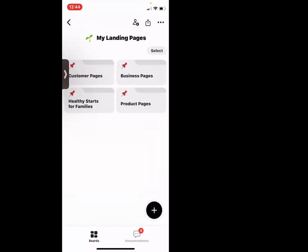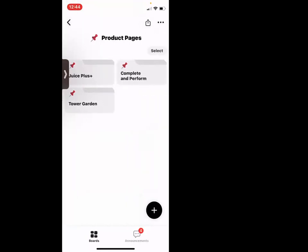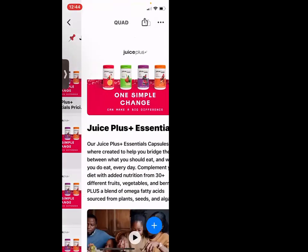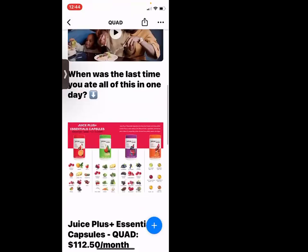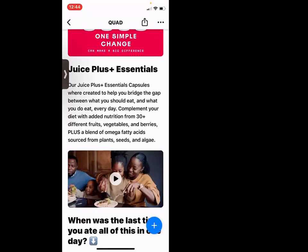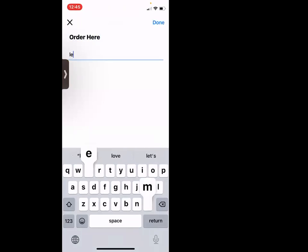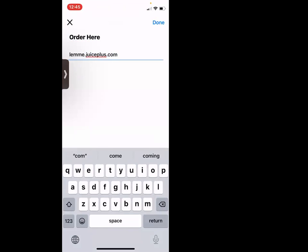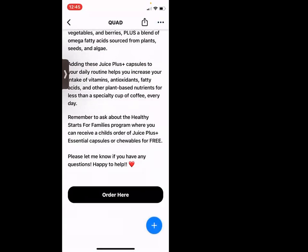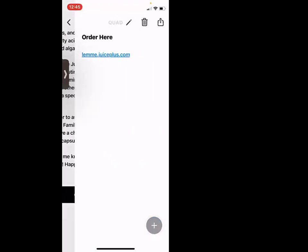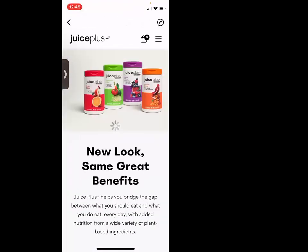Let me show you quickly how to add a button for your product pages. I'll grab Juice Plus — let's just do the quad. Pages are built from top to bottom, so I'm going to say 'add a button' and I'll type 'order here.' Then I put in my link. Next week I'll show you how to put in the link that goes directly to that product — you're just going to copy that URL. Now I have a button: they click 'order here' and it goes straight to my website. Isn't that awesome?